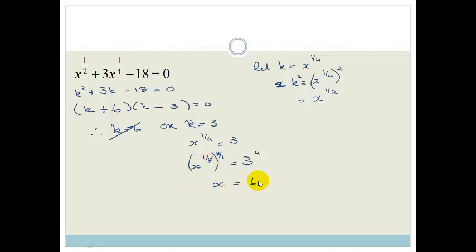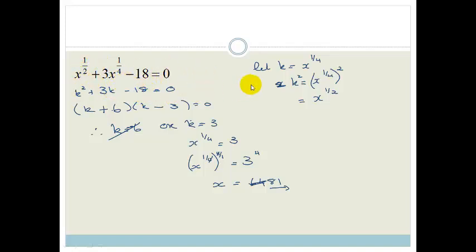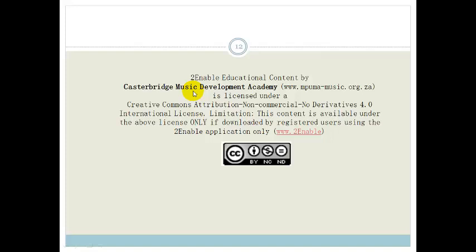3 to the power of 4 is 81 — so x equals 81. Whenever you see something where one exponent is half of another and you've got three terms, use the k substitution method. You can use k substitution any time it feels useful, but this is when it is most helpful. Grade 10s, go practice solving exponential equations and then do the questions at the end of the assessment. Have a lovely day.